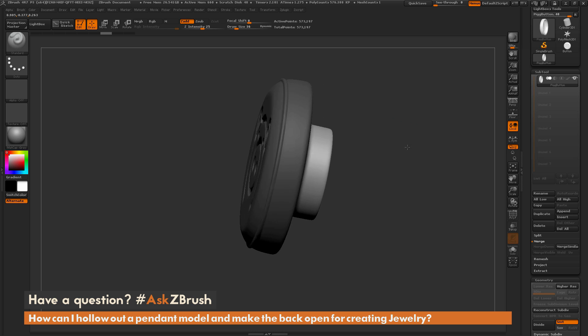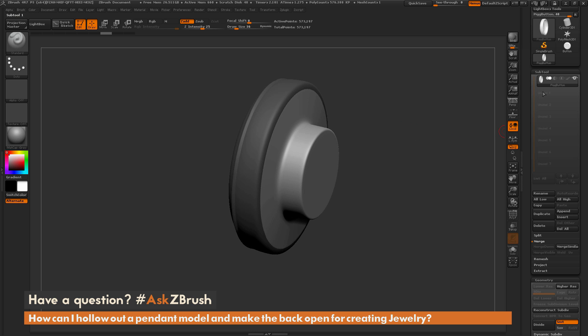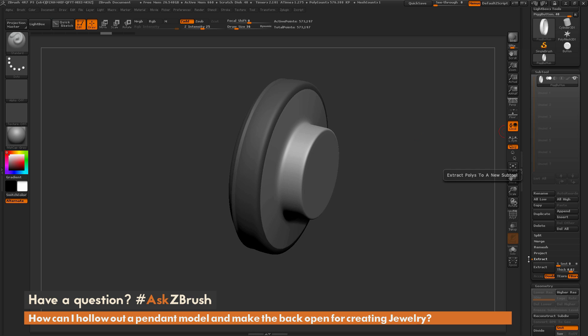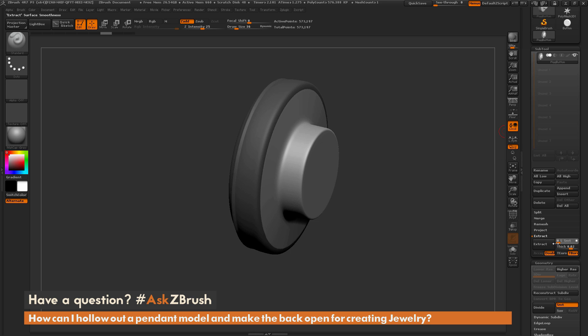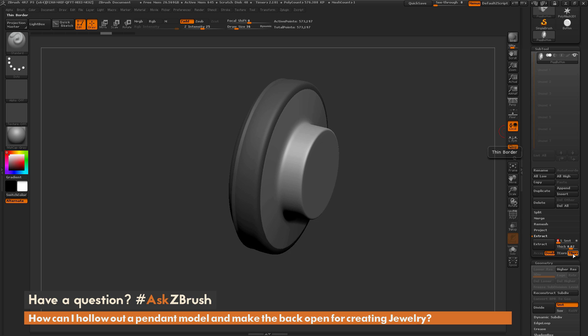So now that you have this mask we can come to the subtool menu here and open up this extract panel. And down here you have the extract options. So here I'm going to set my smoothness to zero. I'm going to keep the thickness at say something around .02. I'm going to make sure double and t border are on and I'm just going to click extract.